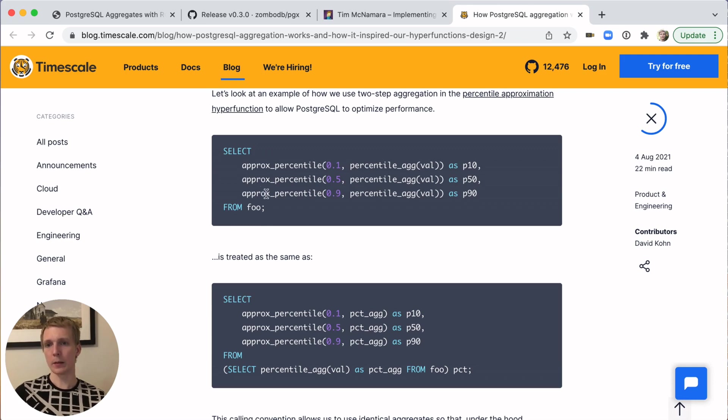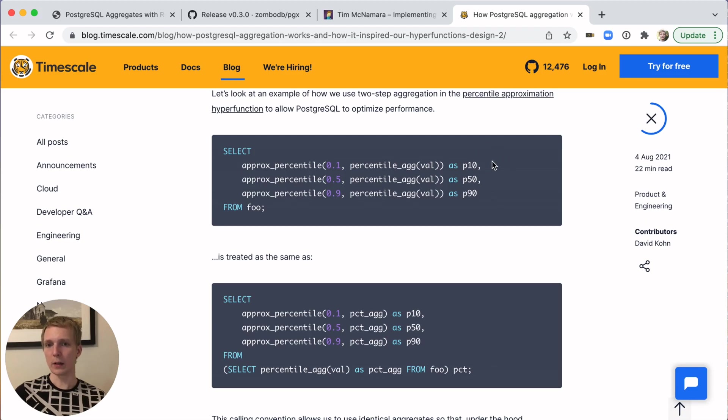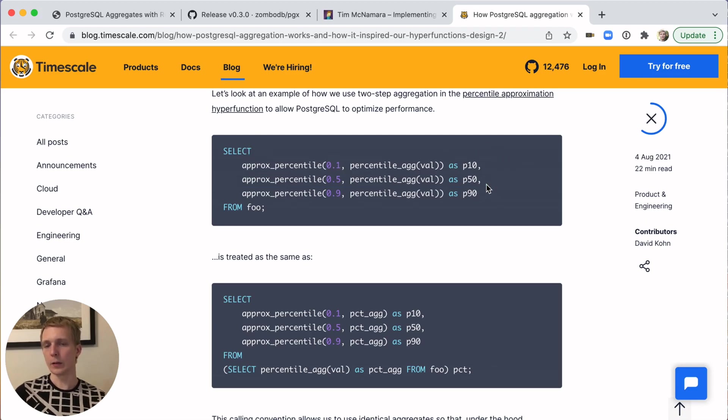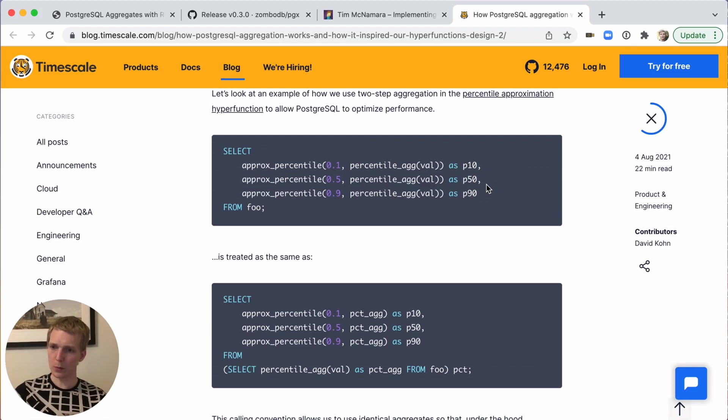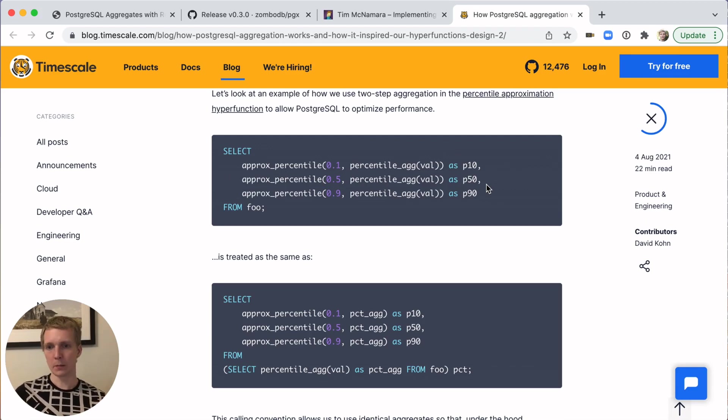For example, you run this separately. You have each element in the target list calculate its own percentile and doing its own aggregation. Versus if you have this two-step process exposed explicitly, then you can tell Postgres that you can reuse that.